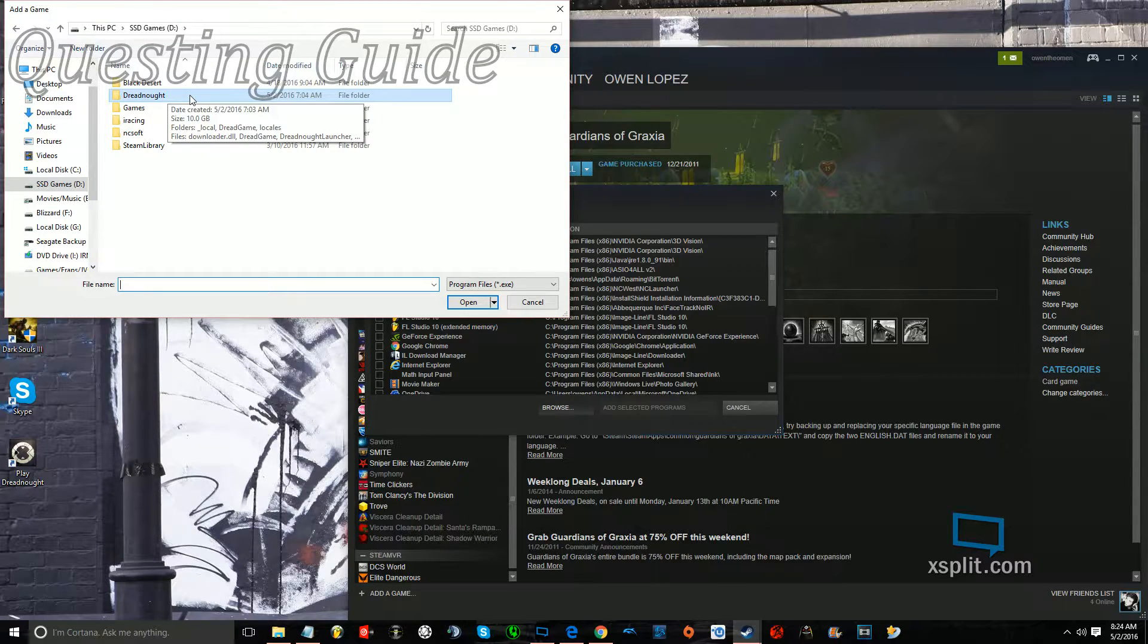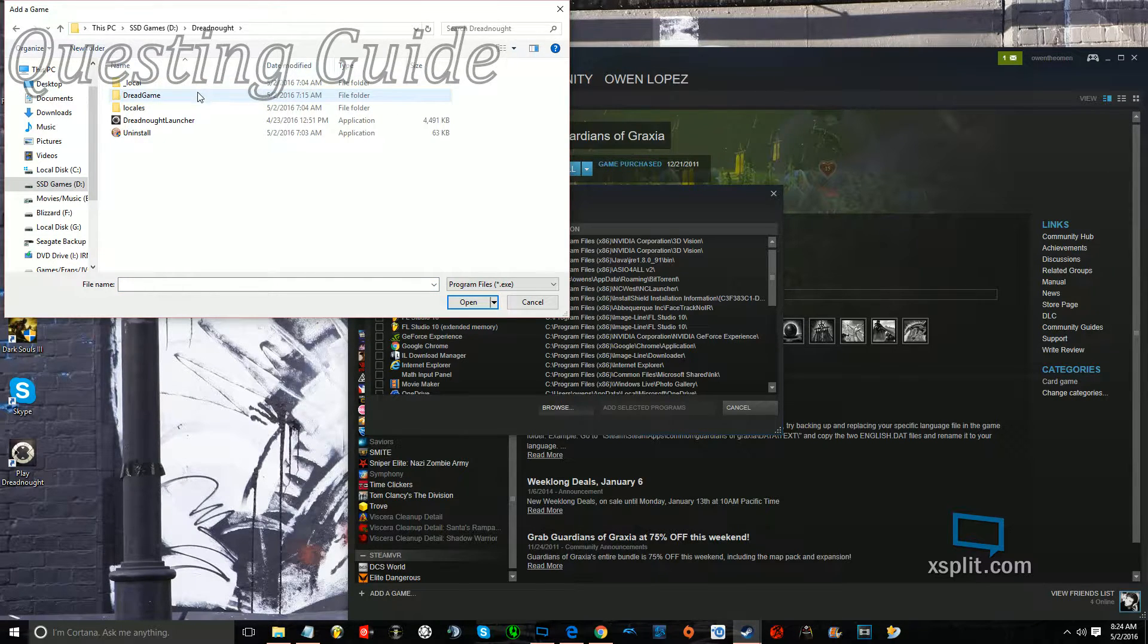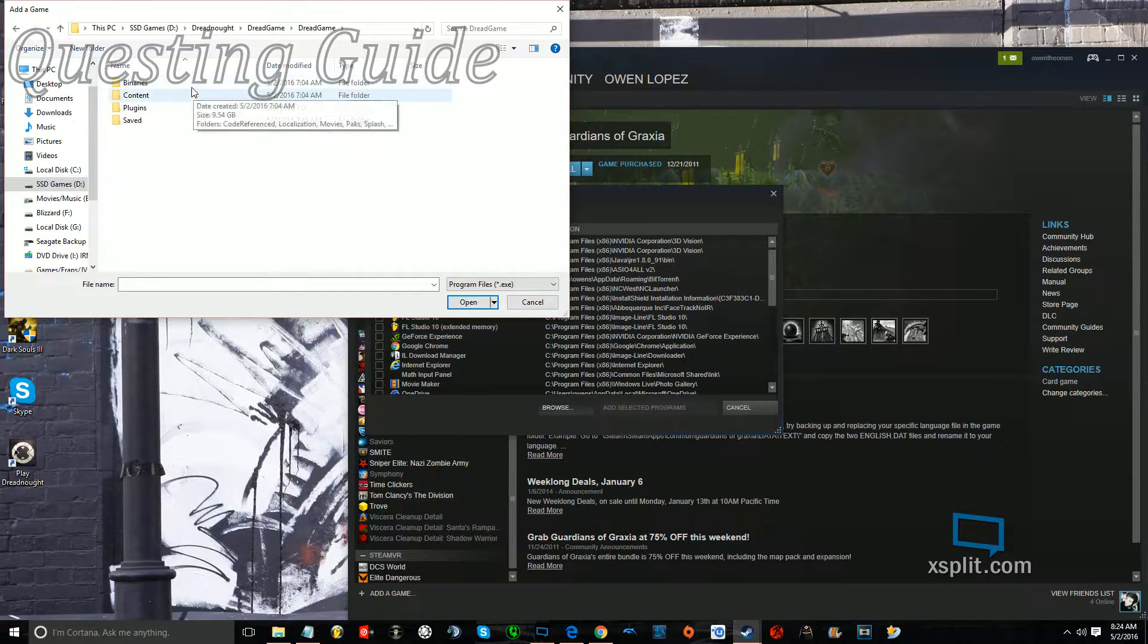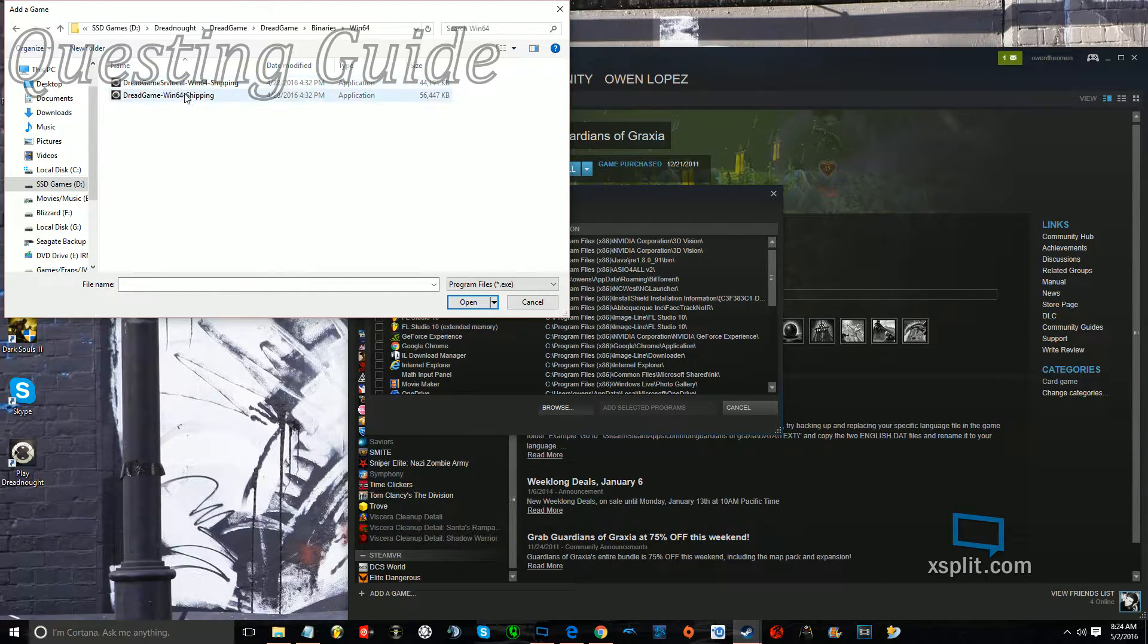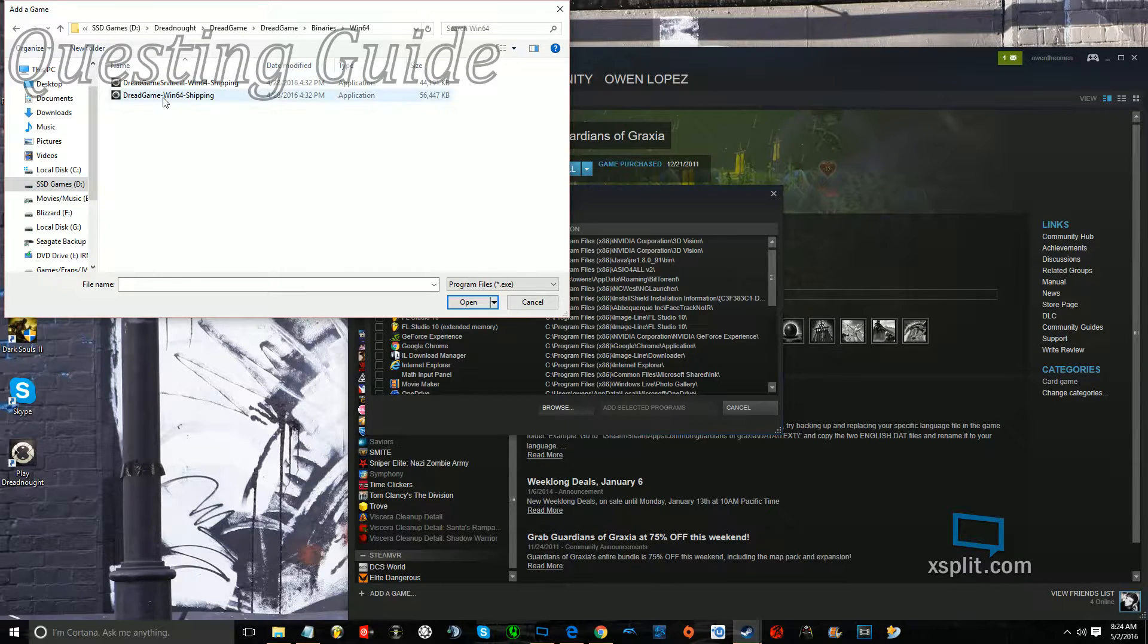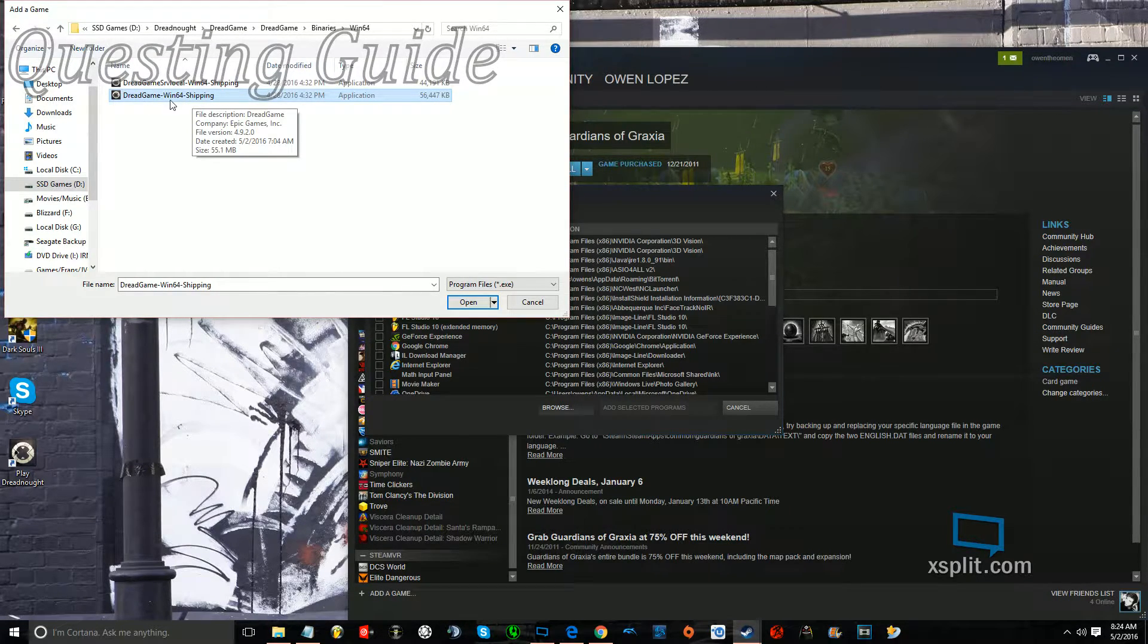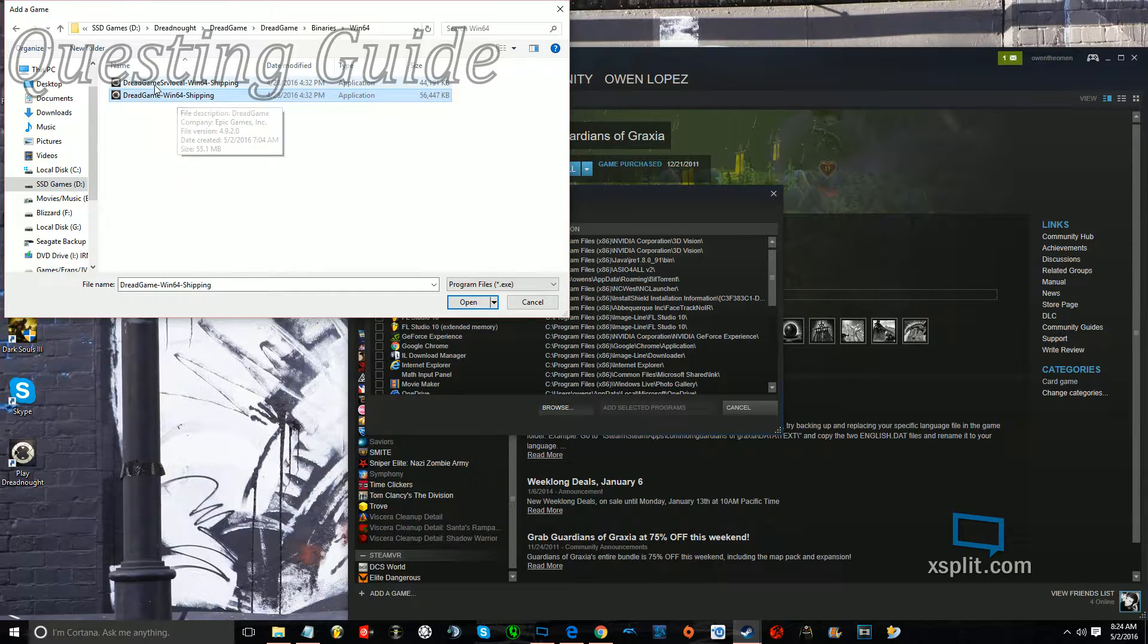And then you find Dreadnought, and then Dread Game, Binaries, Windows 64, and then you want Windows 64 Shipping, and it just says Dread Game Dash Windows 64 Dash Shipping. You don't want the server local one.